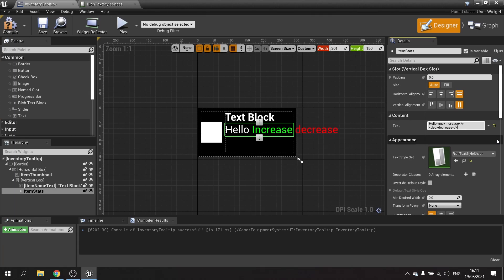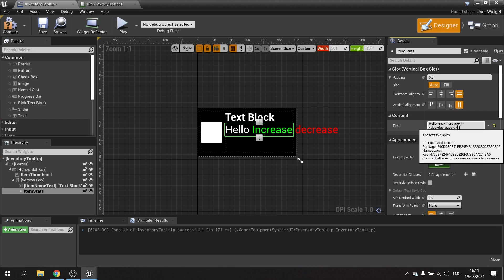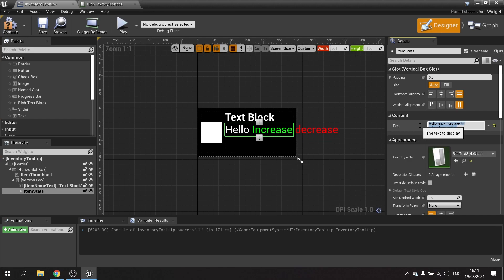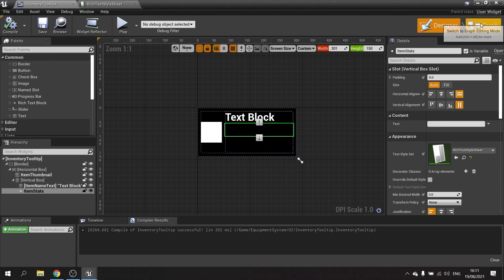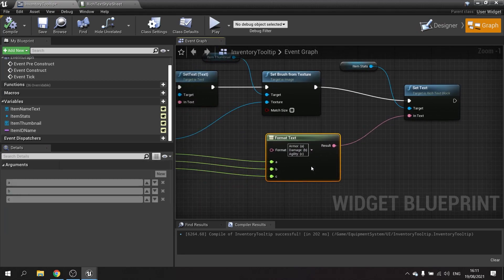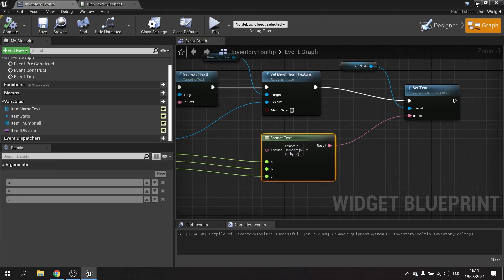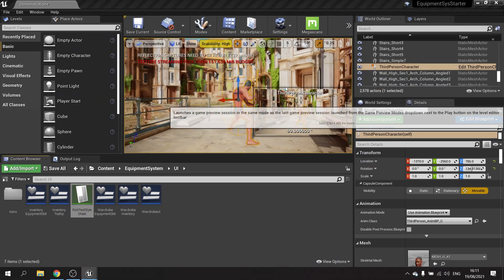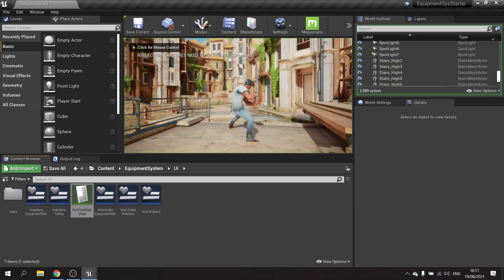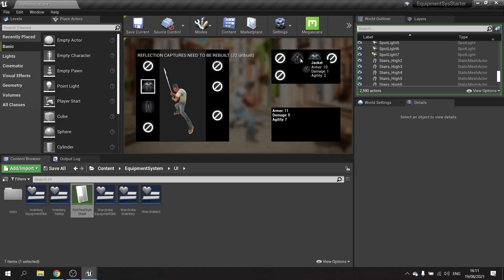That's how we use styles in the style sheet, but obviously we need to make this dynamic based on the actual stats. I'll delete this demo text, hit compile to clear it, and go to the graph. At the moment the stats are being plugged in as before, so if we push play we should still see just the normal stats.